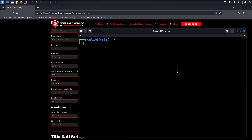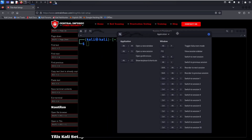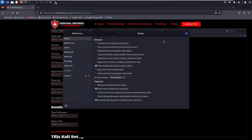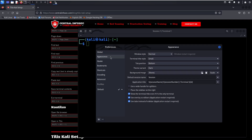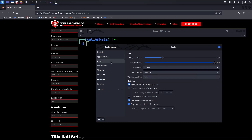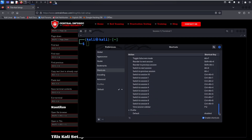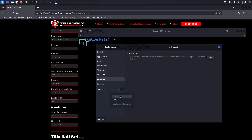Earlier we used a keyboard shortcut to look at the keyboard shortcuts, but you can also navigate up here to view them. We're also going to take a look at the preferences. Under the global preferences you have behavior and clipboard. Under Appearance you can change the appearance of the terminal, change the theme, or set a background image. Here are the Quake settings. You can also add bookmarks. This is where you can change the shortcut keys, look at encoding and advanced options. You can also see we're using the default profile, which you can delete, clone, or add a new profile.